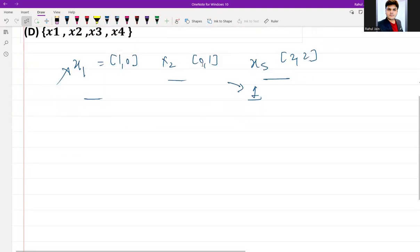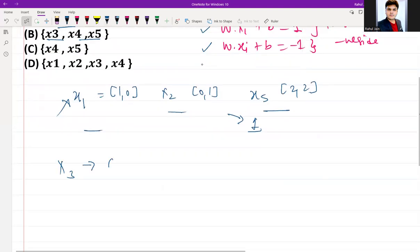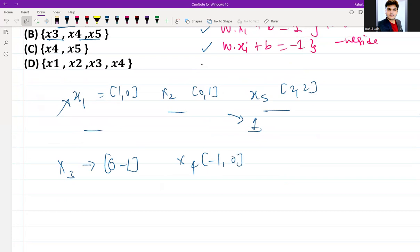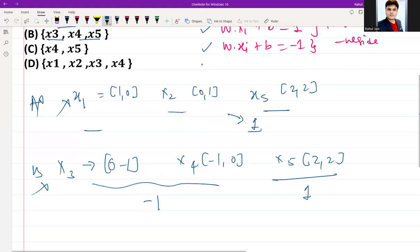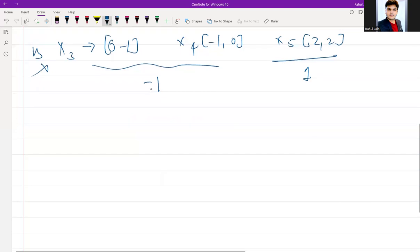For option B — {x3, x4, x5} — x3 is (0,-1) and x4 is (-1,0), both labeled -1, while x5 is (2,2), labeled +1. In a support vector machine, the positive and negative support vectors need to be on opposite sides of the hyperplane. This set mixes labels but may not satisfy the margin requirement, so we can reject option B.